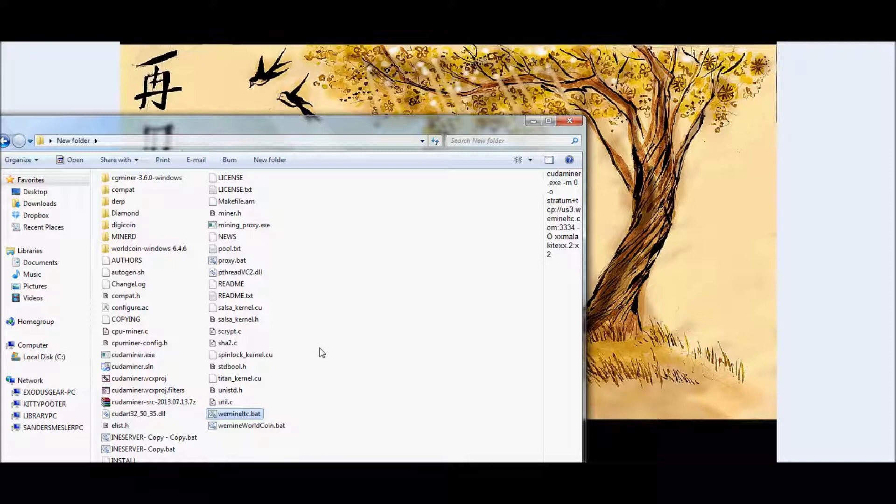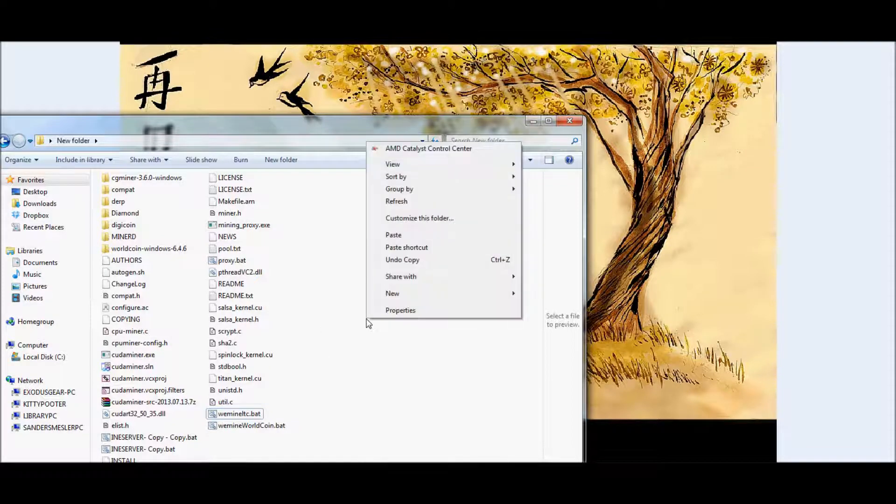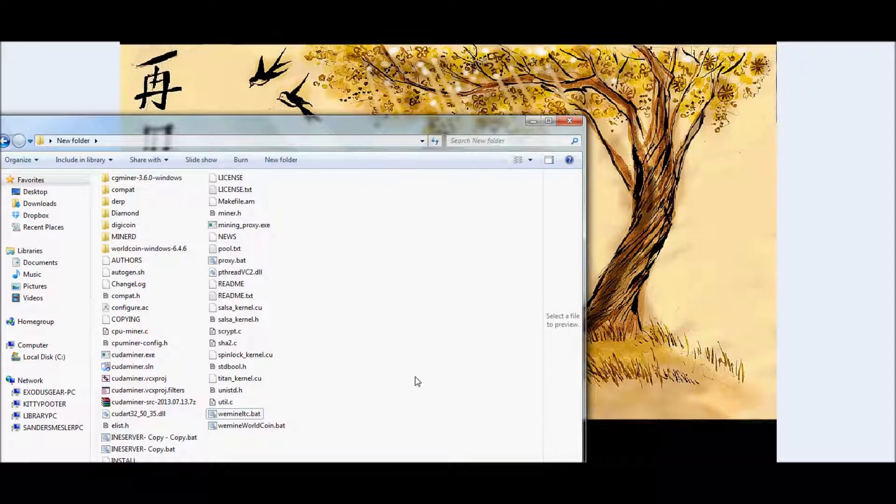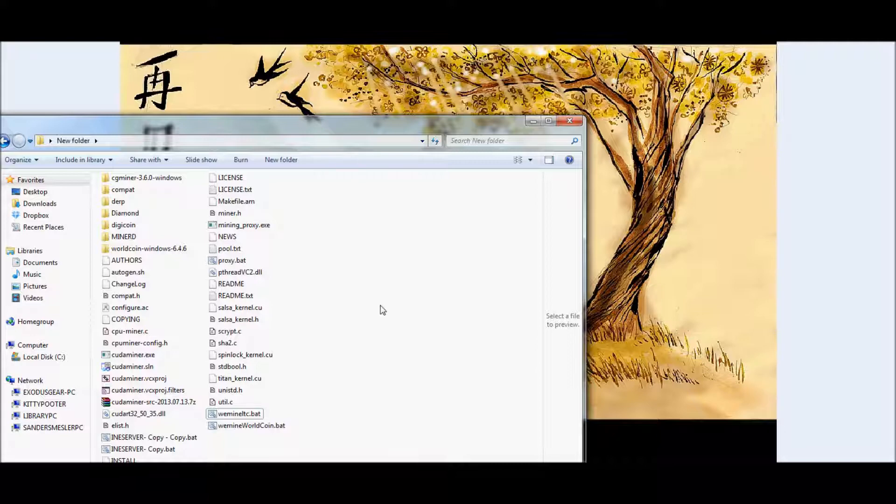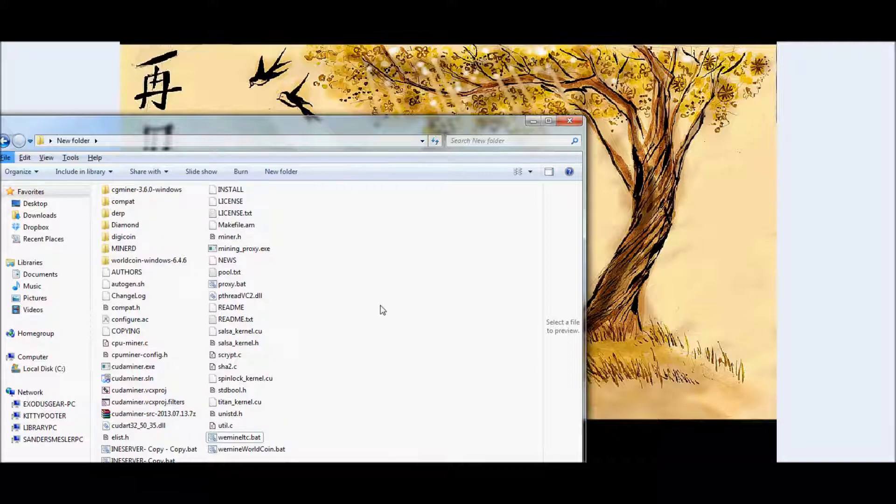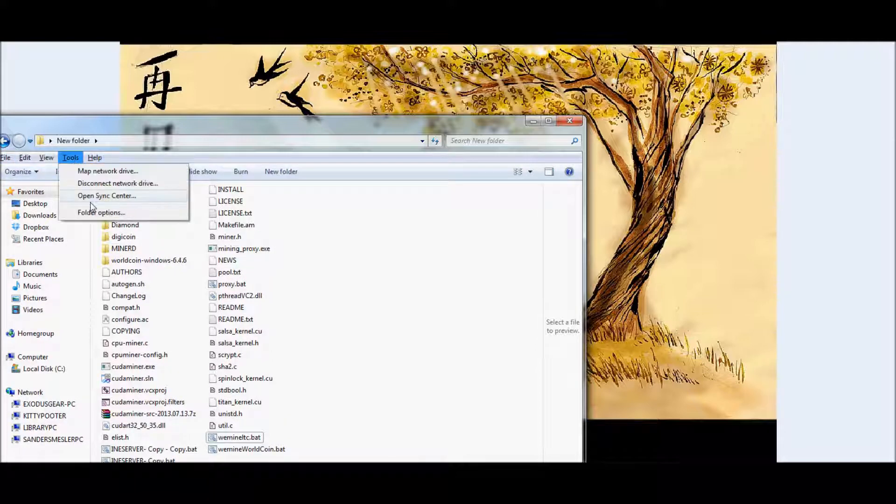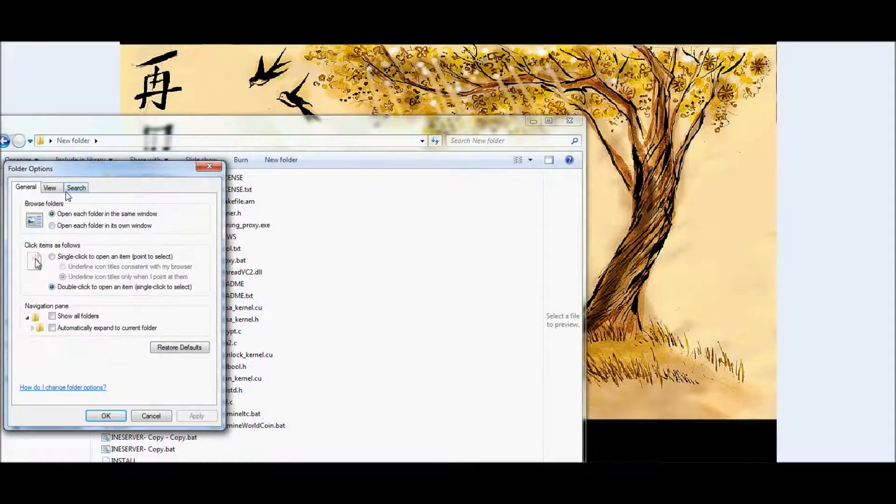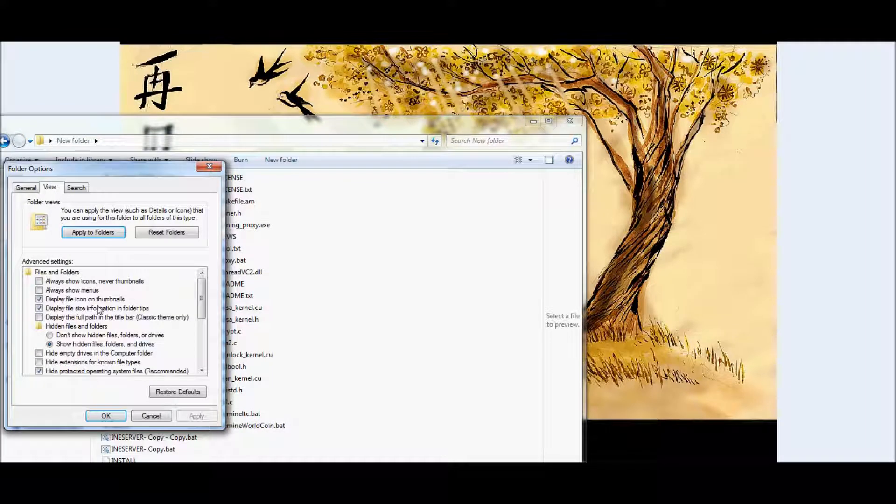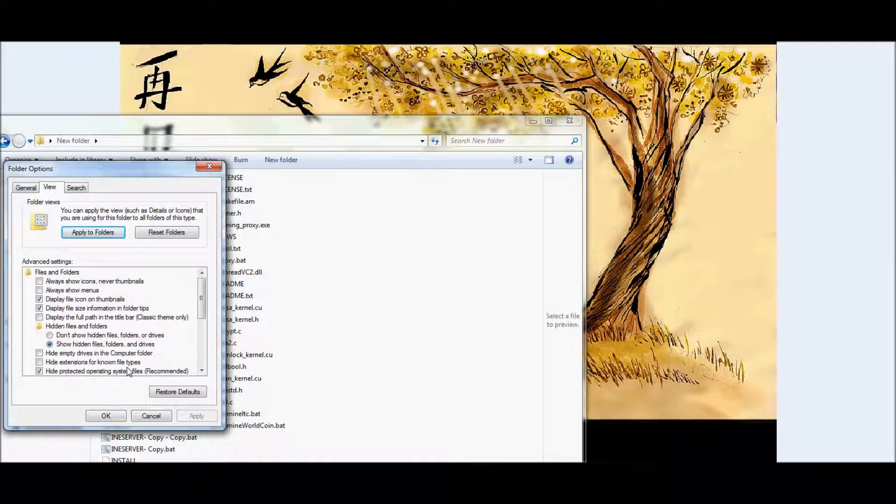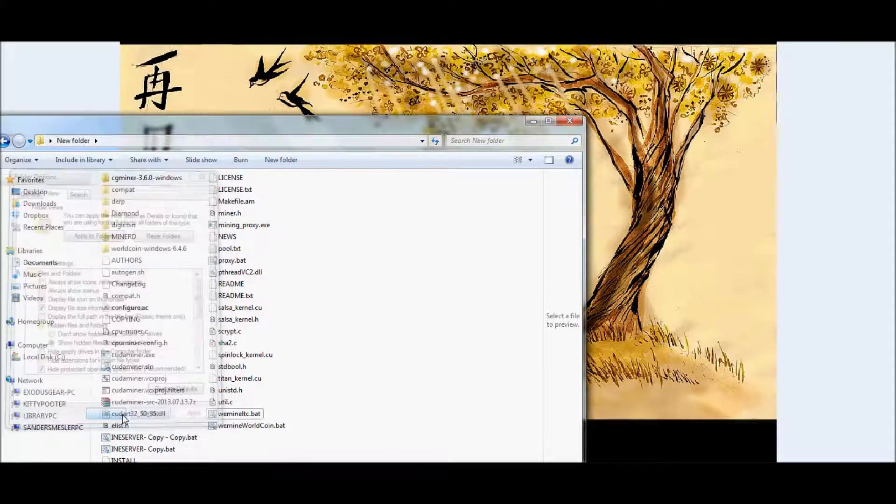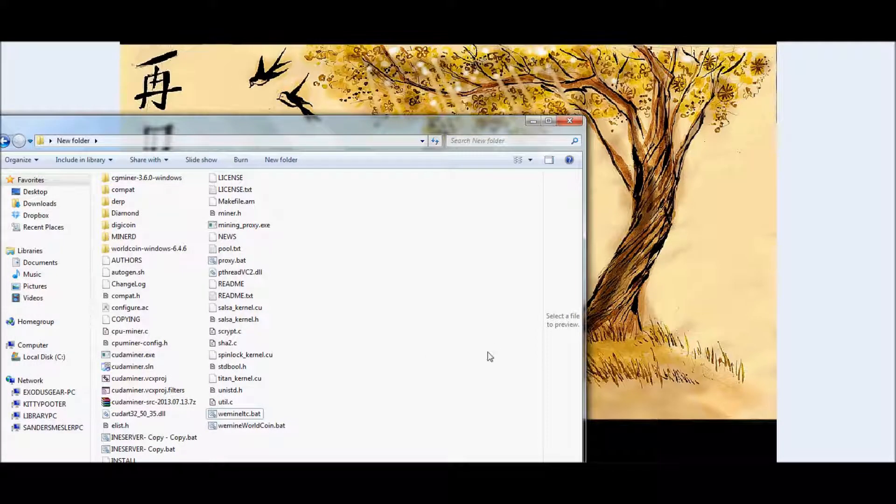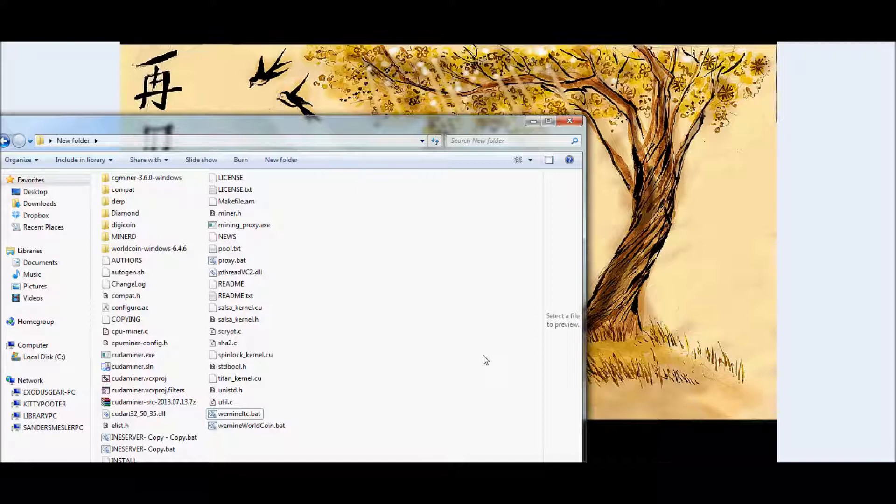Just to start off, in case people don't know how to create a BAT file, if you're on Windows, go ahead and extract. Once you're done downloading Cuda Miner, extract all the files to one folder. Inside that same folder, go ahead and hit Alt, go to Tools, Folder Options, View, and make sure that Hide Extensions for Known File Types is unchecked. Hit Apply and then hit OK. That will allow you to create your BAT file.